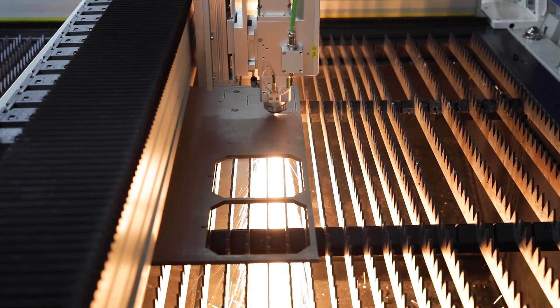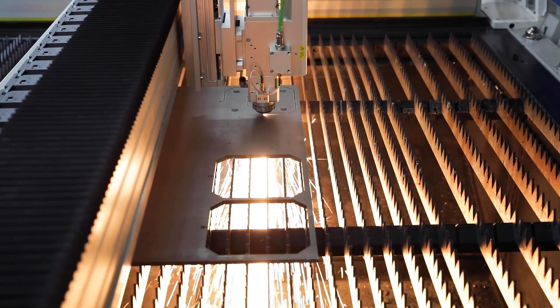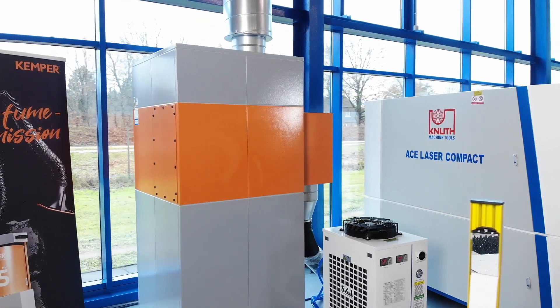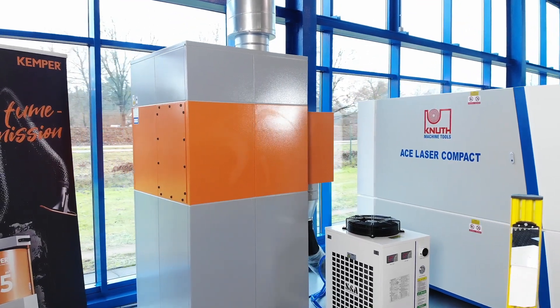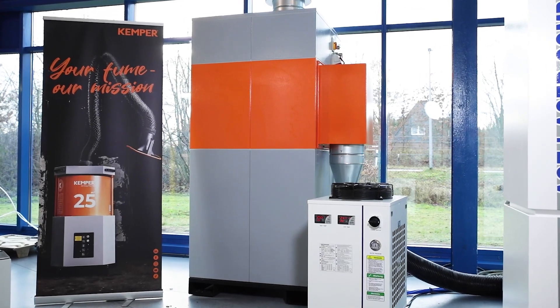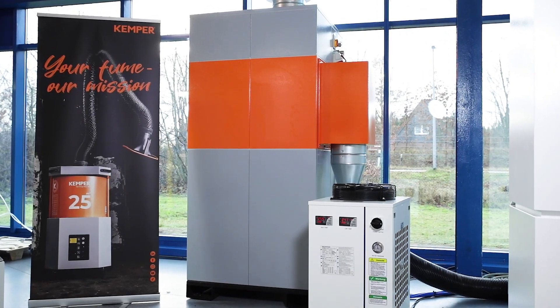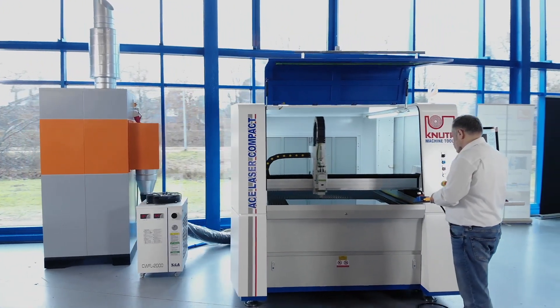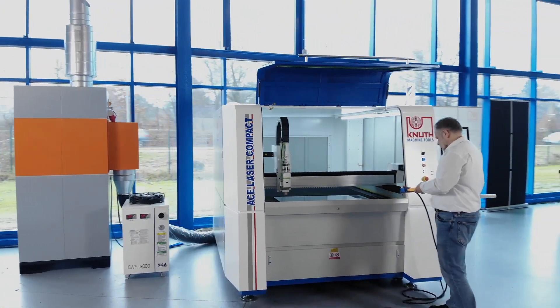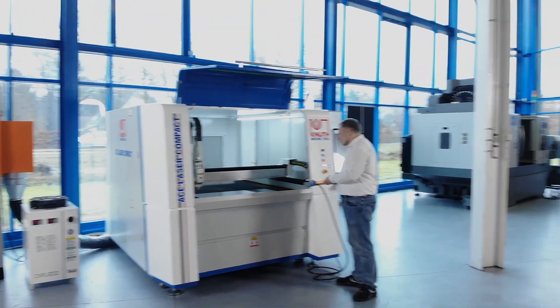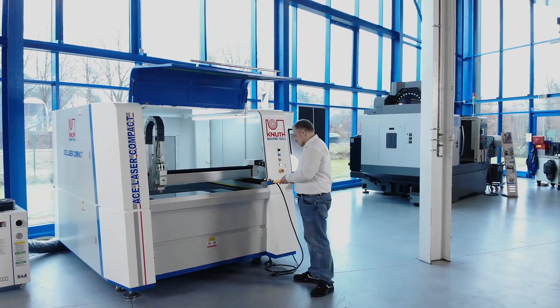When it comes to extraction and filter technology, we rely on the high quality products from Kemper GmbH. The extraction system recommended by us as an option achieves a longer service life than conventional systems thanks to innovative filter technology.